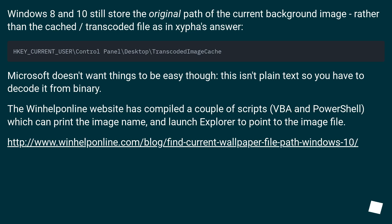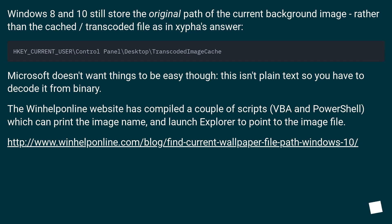Windows 8 and 10 still store the original path of the current background image rather than the cached, transcoded files in Xypha's answer. Microsoft doesn't want things to be easy though. This isn't plain text so you have to decode it from binary. The WinHelp Online website has compiled a couple of scripts, VBScript and PowerShell, which can print the image name and launch Explorer to point to the image file.